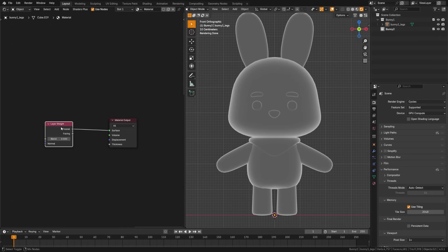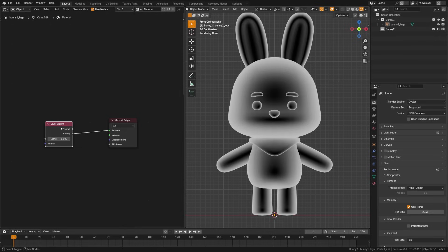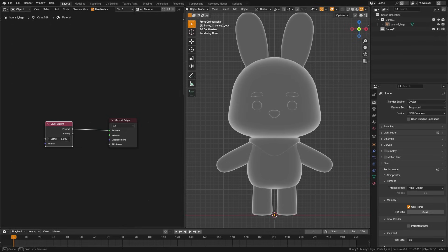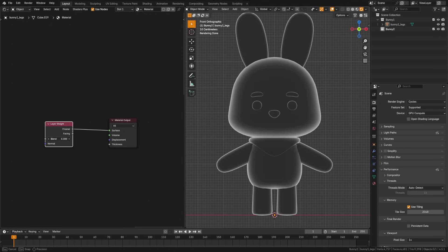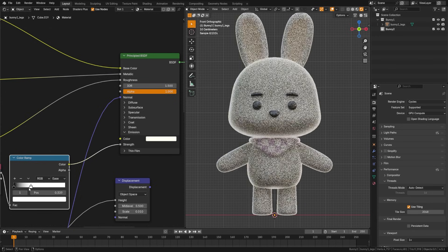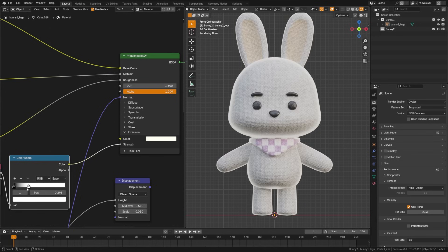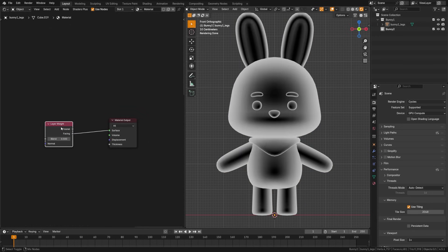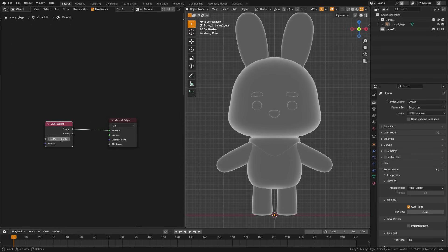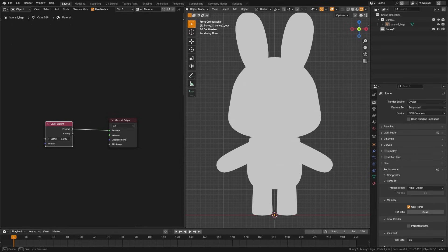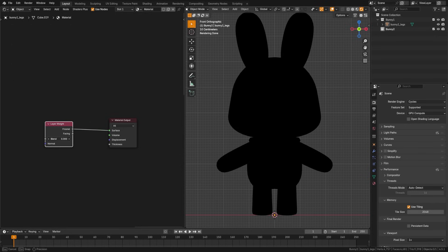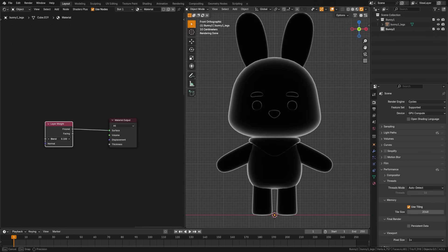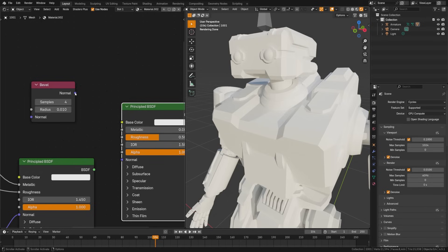Layer weight lets you control effects based on the viewing angle of the camera, useful for things like lighting or Fresnel reflections. This is actually how to get that fake rim light effect you see in Super Mario Galaxy. You can control the strength with the blend option here at the bottom, and you can choose to output either the Fresnel or the facing faces as the determining factor.